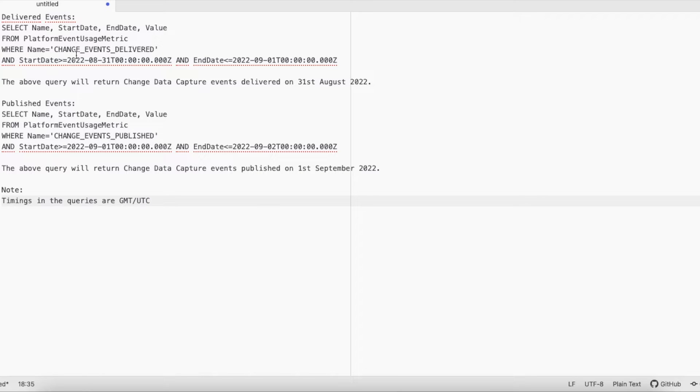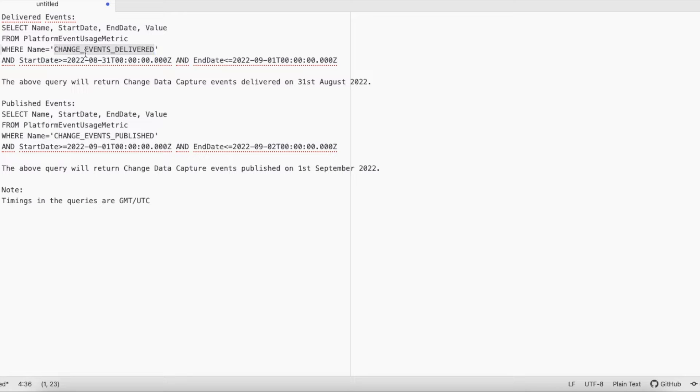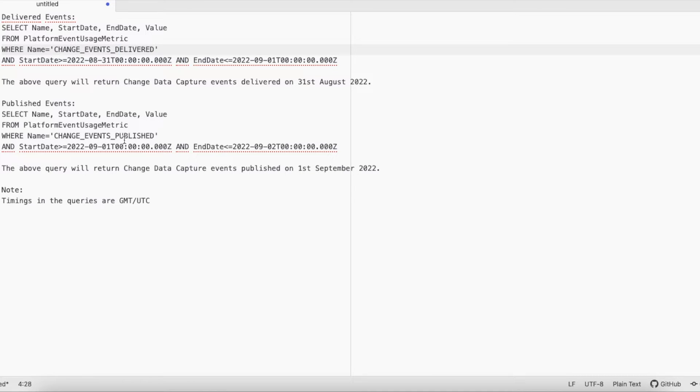The entity where we can query is platform event usage metric, and there is a column called name. We have to check change_events_delivered - this is the number of events that got delivered to multiple subscribers. Next is published events. Instead of delivered, we have to use change_events_published, so this will say how many events are published within the time range whatever we are giving.